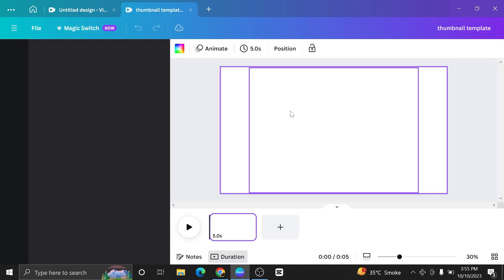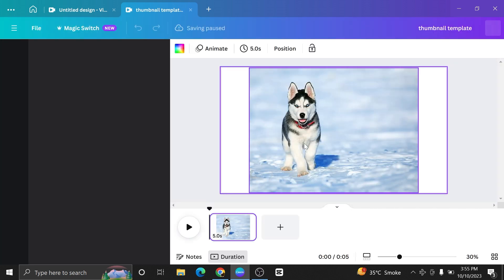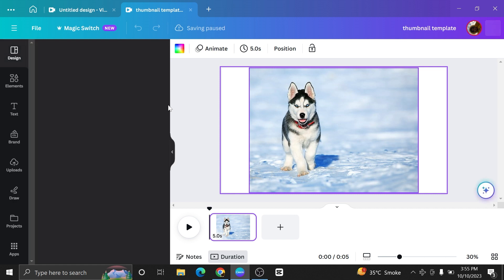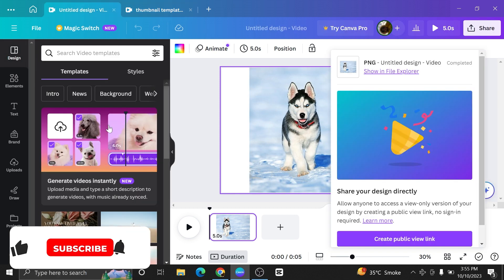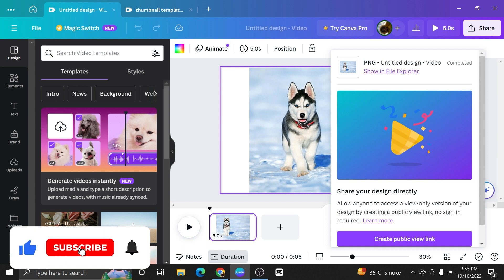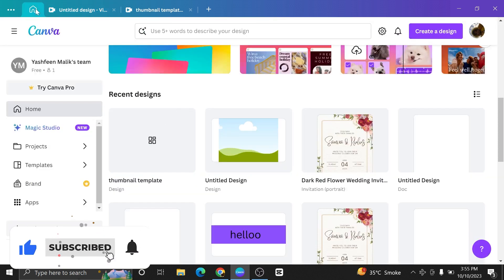You can use your downloaded design on various social media platforms as your files will be of high quality. Thanks for watching and please leave a like, subscribe and share.